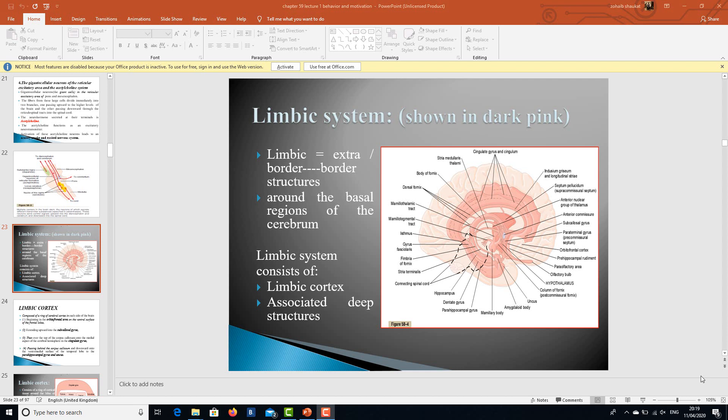Bismillahirrahmanirrahim, Assalamu Alaikum. This is Dr. Hurya Amir, head of the Physiology Department, Faisalabad Medical University. Dear students, we have started the topic which is actually controlling the fine functions of the brain, and that is the limbic system.